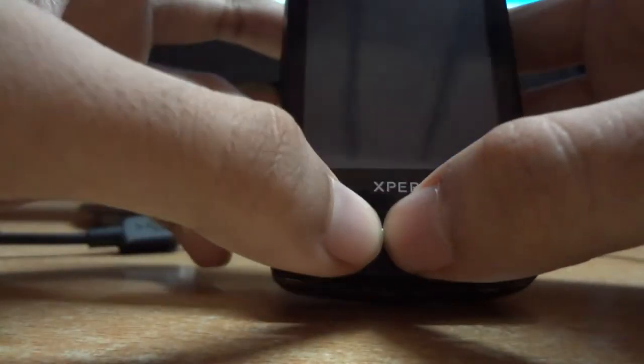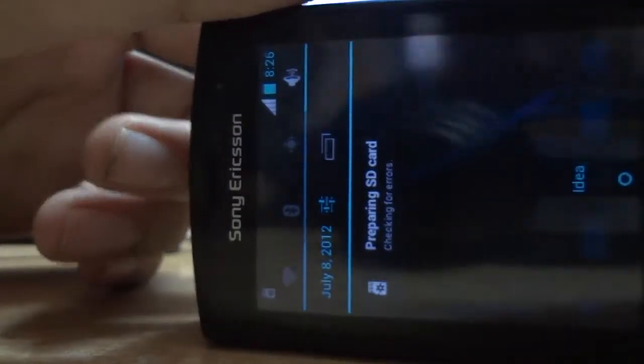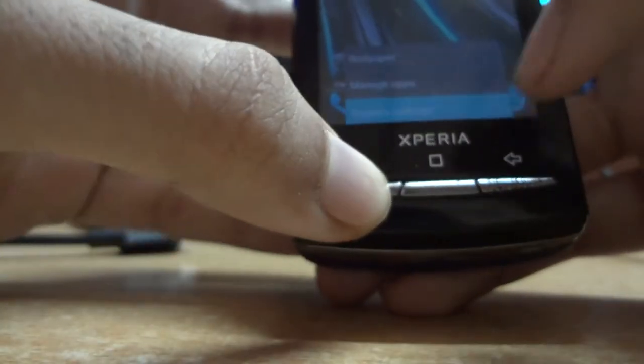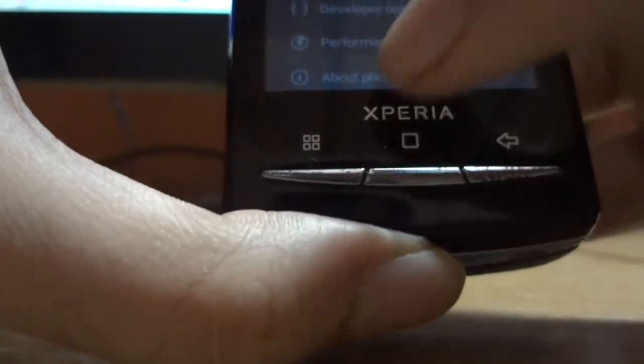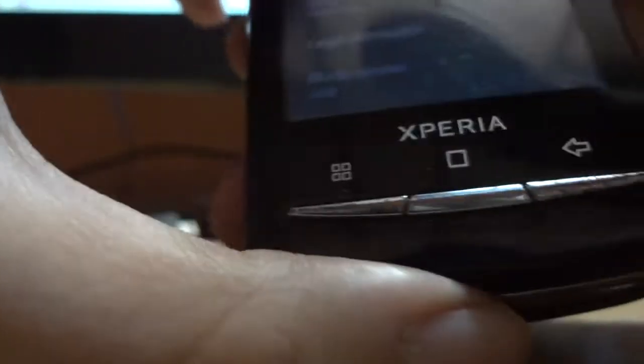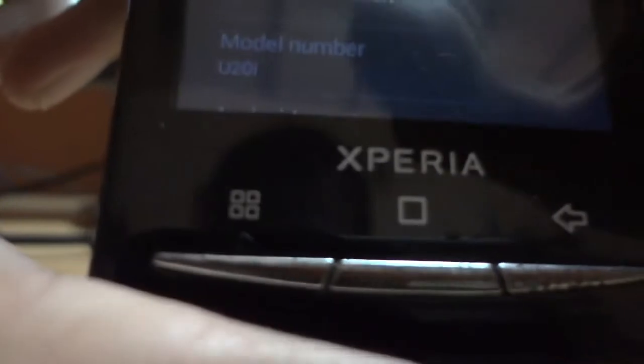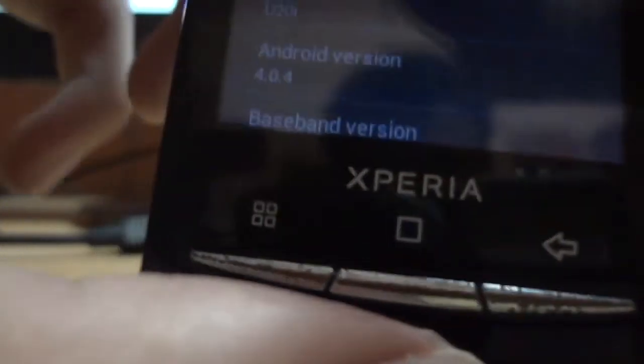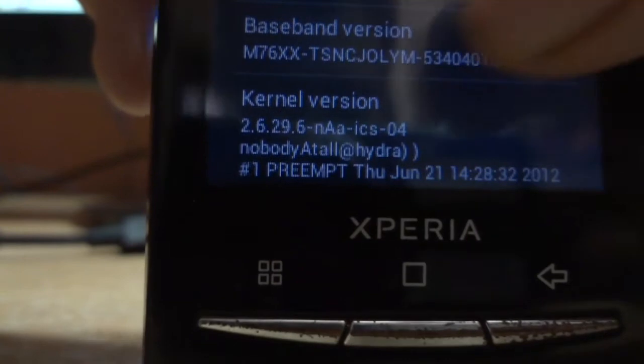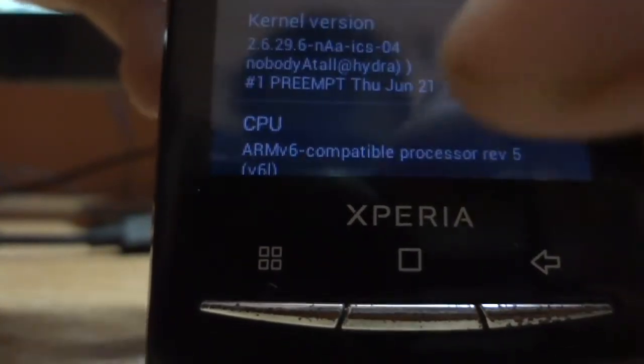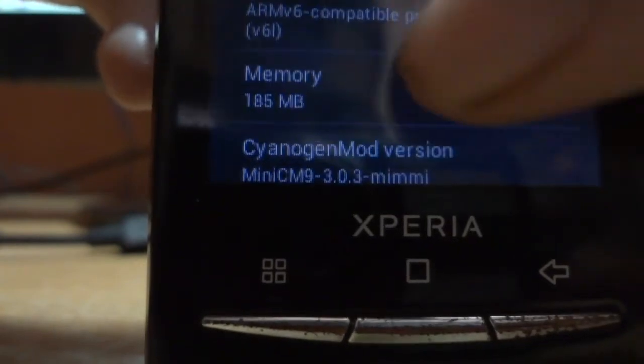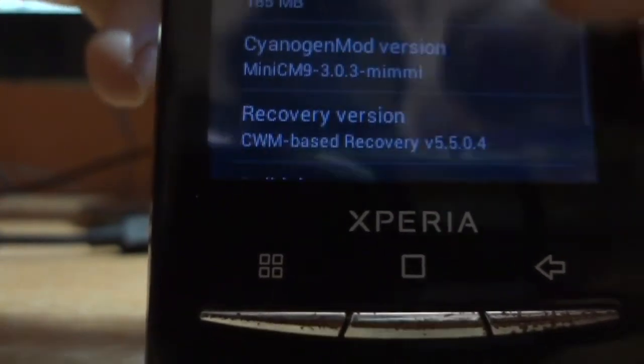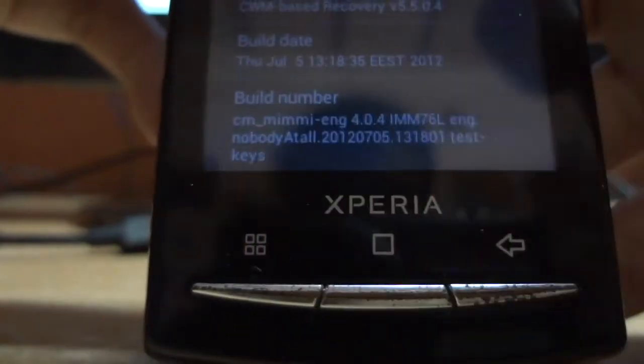Wait a minute, I just turned on my phone. As you can see, I'm just gonna show you. You can see U20i, 4.0.4, base version is 2.1. As I explained in the earlier videos, I'm gonna review memory 3.0.3 mini CMA which is a very old one.